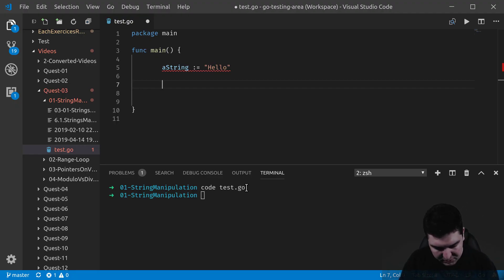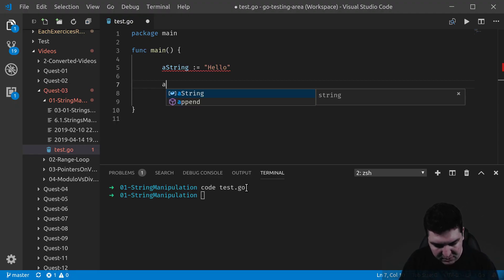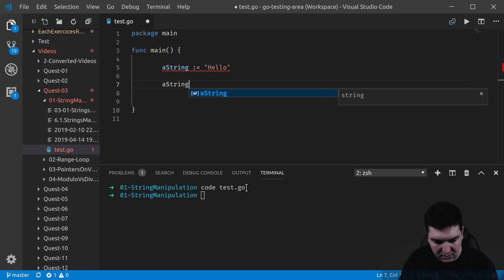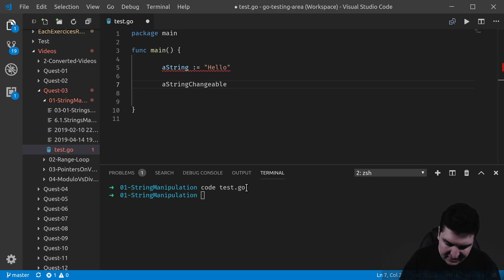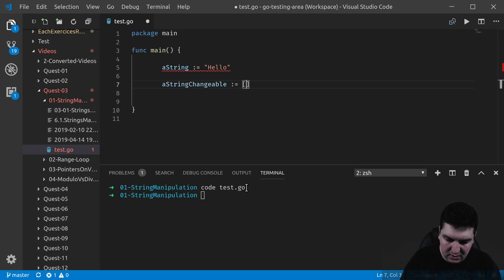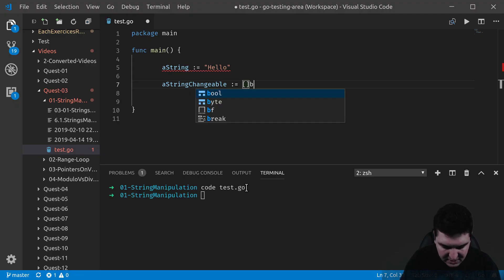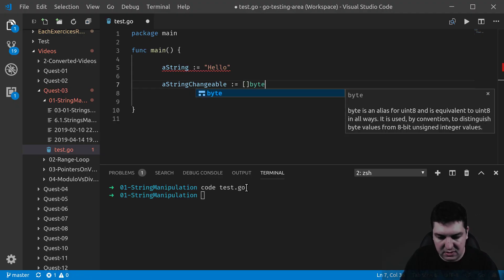Let me show you what I mean. A stringChangeable. It needs to become, let's say, a slice of byte.